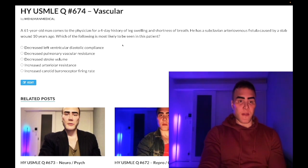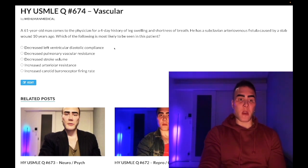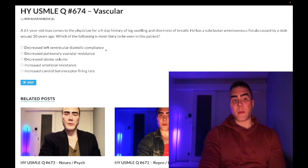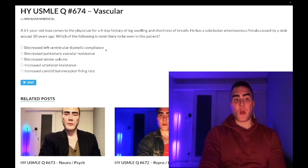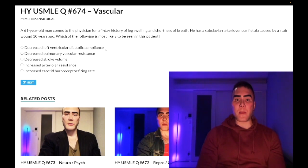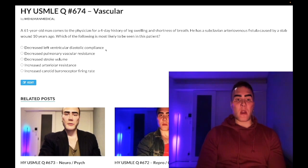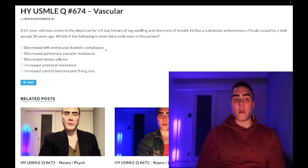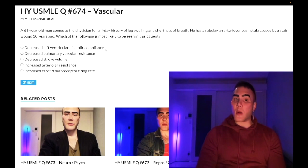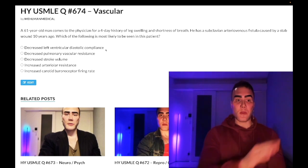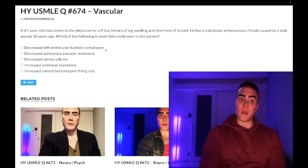Choice A — decreased left ventricular diastolic compliance — wrong answer. This reflects diastolic dysfunction. The highest-yield cause for diastolic dysfunction is cardiac amyloidosis, which is protein deposition due to multiple myeloma. Other causes include radiation fibrosis, hypertrophic cardiomyopathy from systemic hypertension causing a stiffened left ventricle, aortic stenosis afterload, and hypertrophic obstructive cardiomyopathy from a beta myosin heavy chain gene mutation — autosomal dominant.